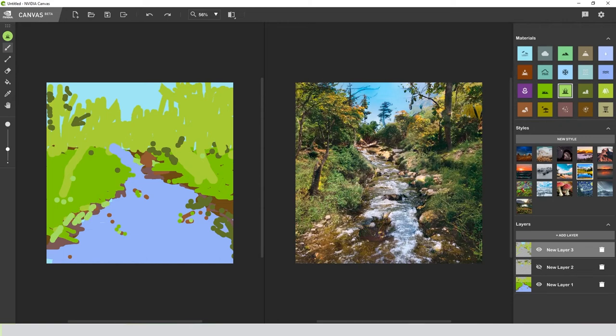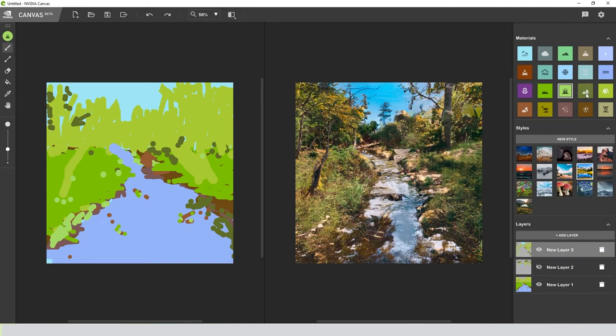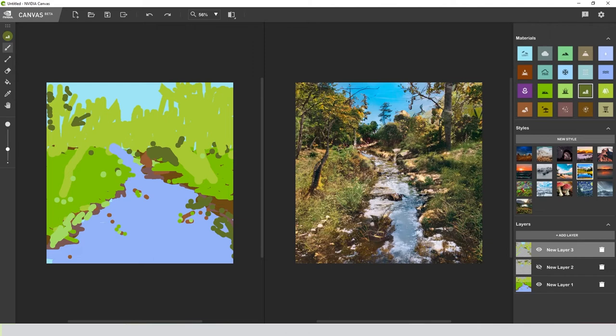Yeah, we have some brush on the sides. All right, and just like that, I think we have a finished AI painting.